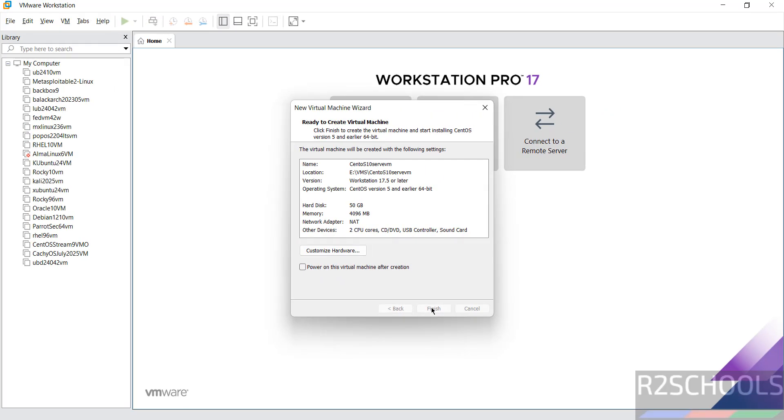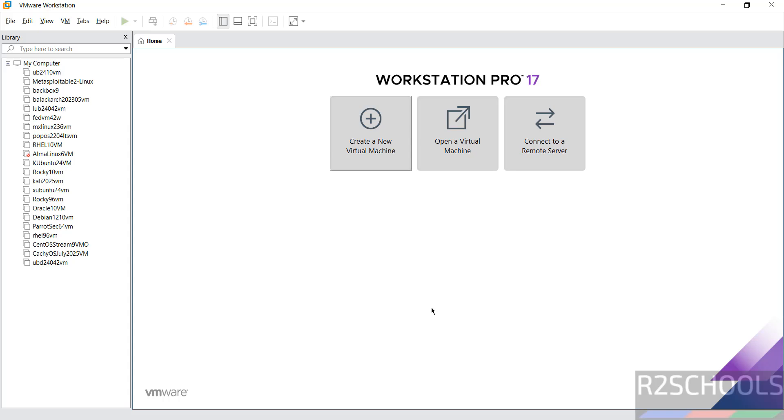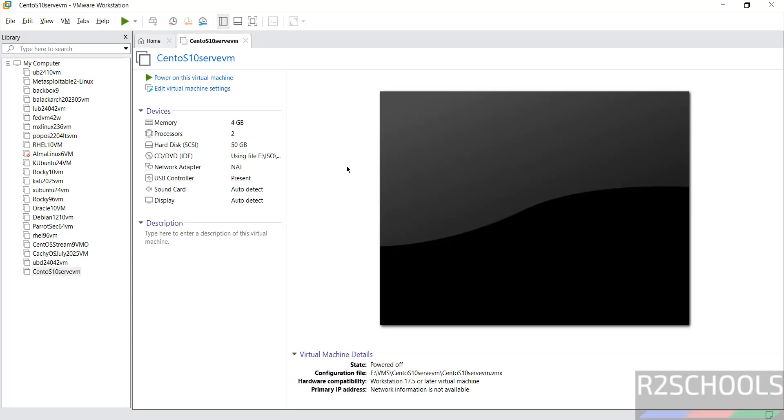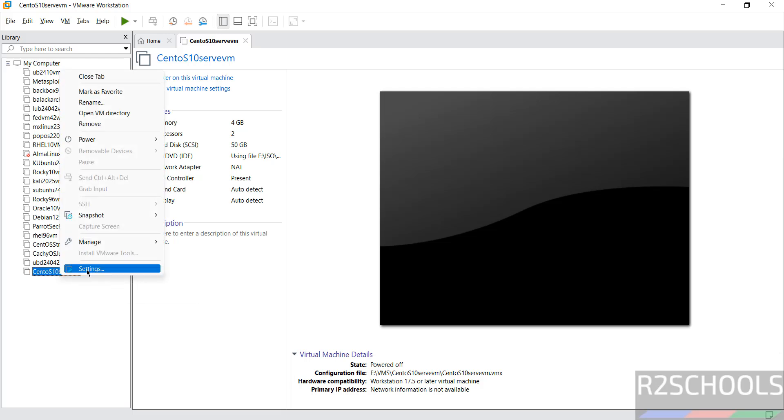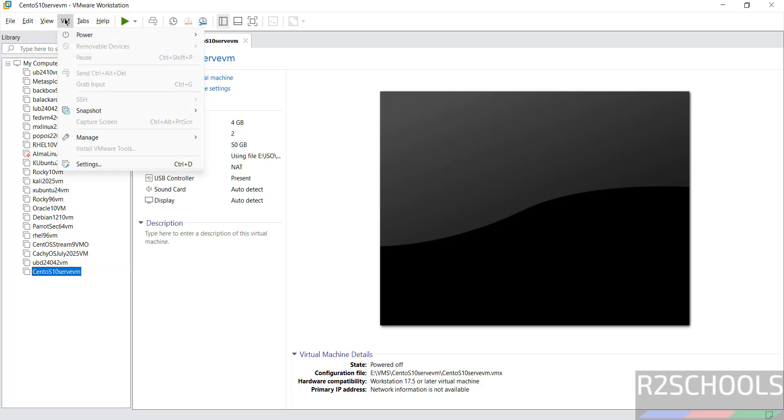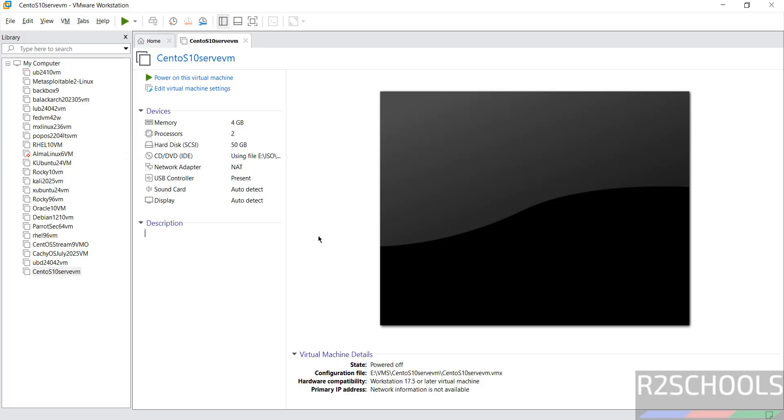Still if you want to modify the settings of this virtual machine, click on edit virtual machine settings, or right click and select settings, or select it and go to VM and settings. All three options are same. Now if you want to provide description, click on here and you can provide the description. If you are okay with all the settings then click on power on this virtual machine.